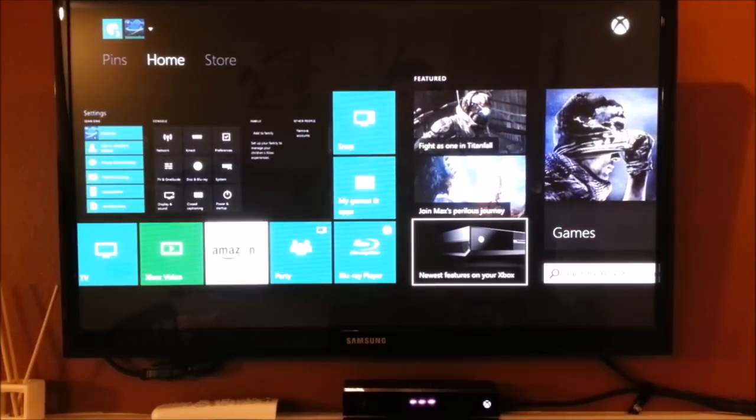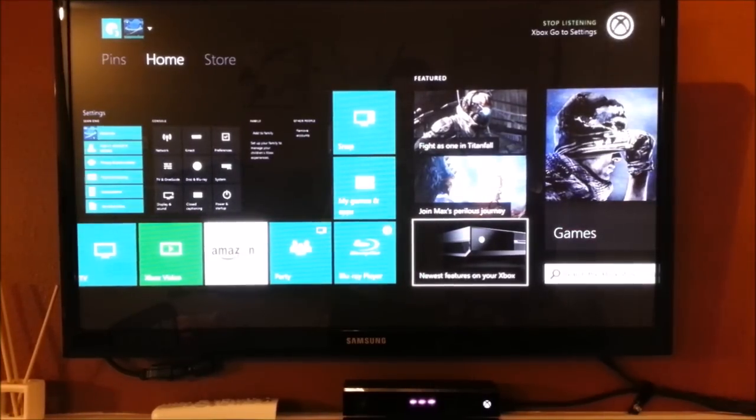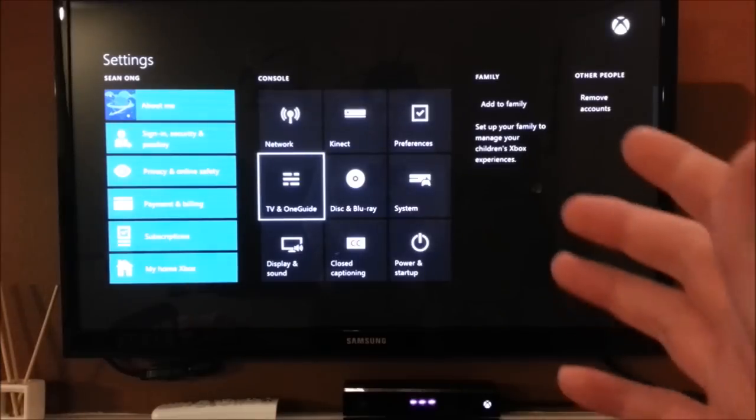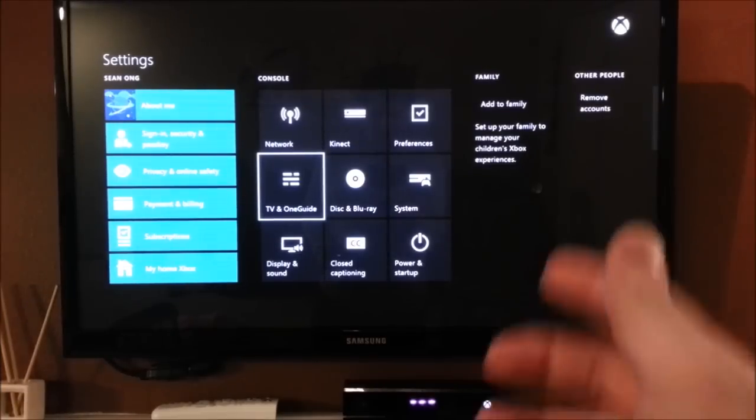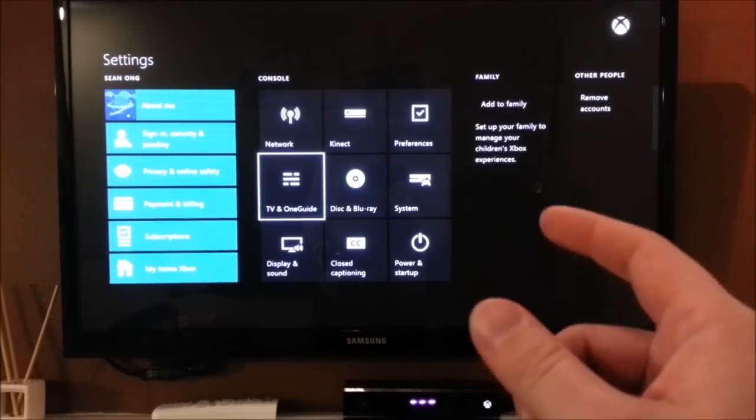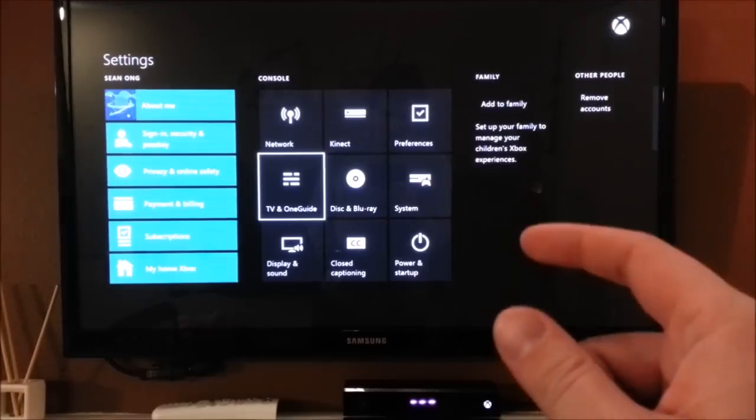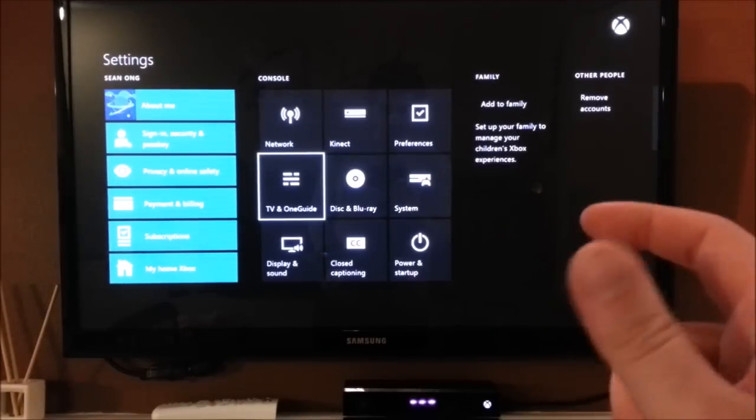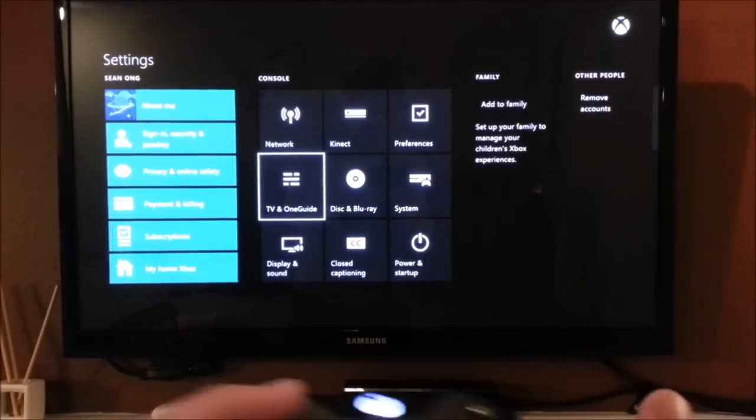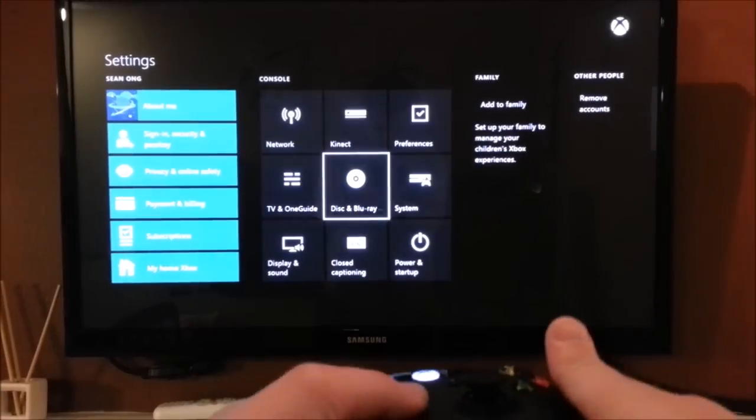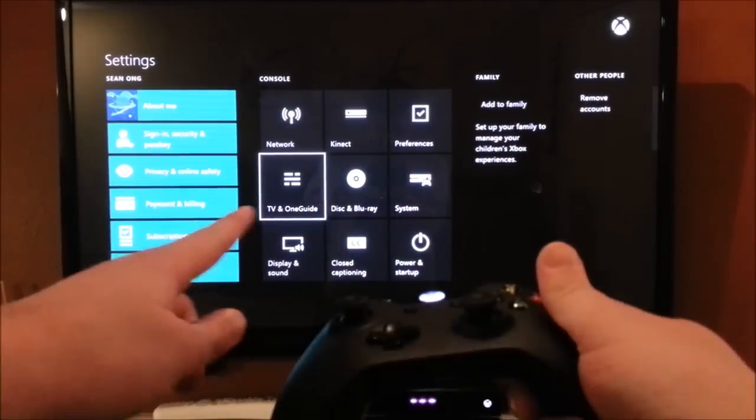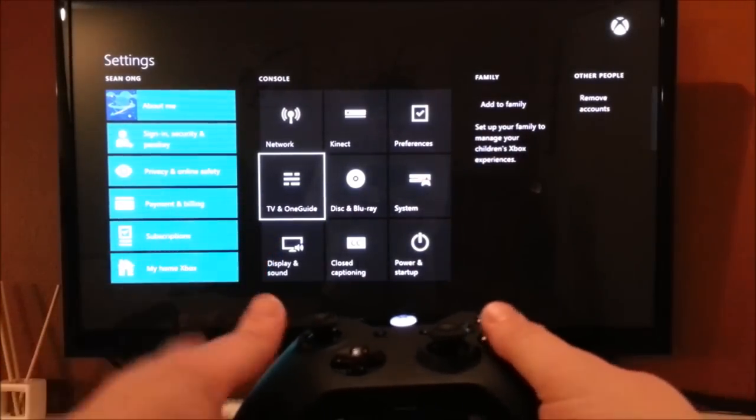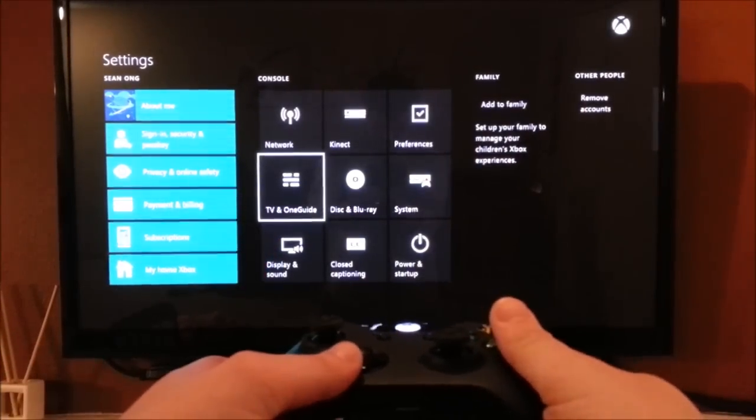Xbox, go to settings. So it's not immediately obvious where the settings are to customize voice control for TV volume. But it's actually in the TV and OneGuide settings menu.